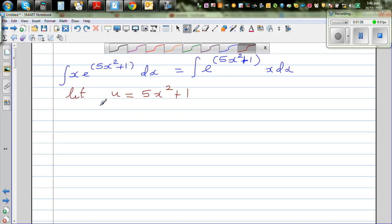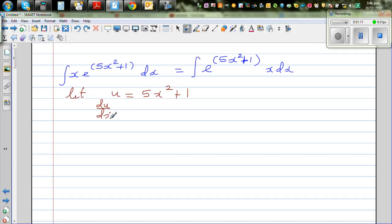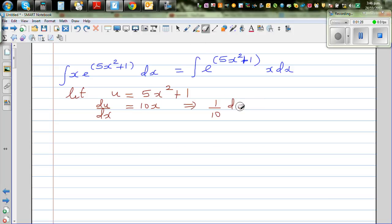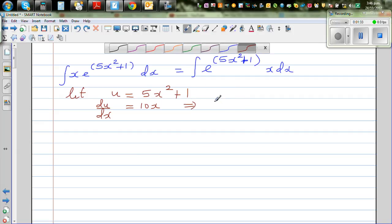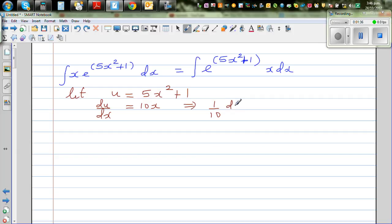Differentiating both sides, du/dx is equal to 10x. Dividing both sides by 10, multiplying both sides by 1/10: (1/10)(du/dx) equals x, which implies (1/10) du equals x dx.